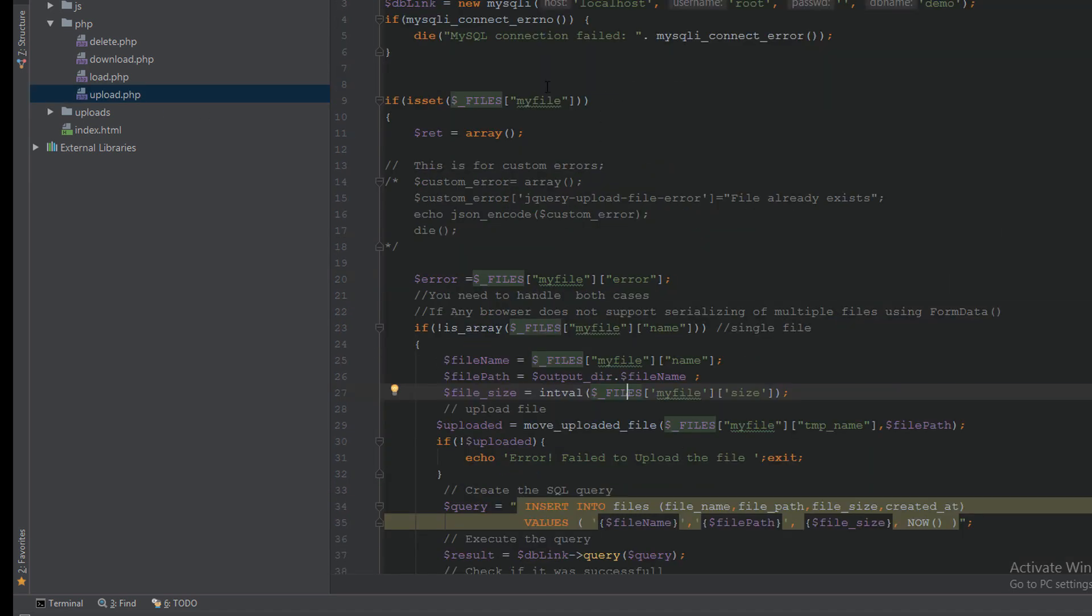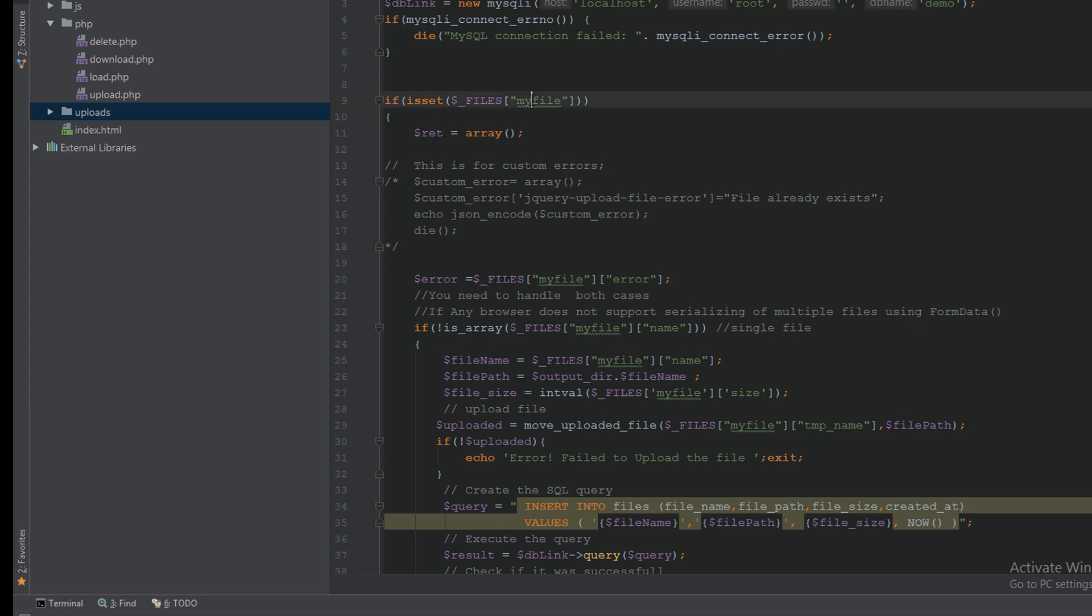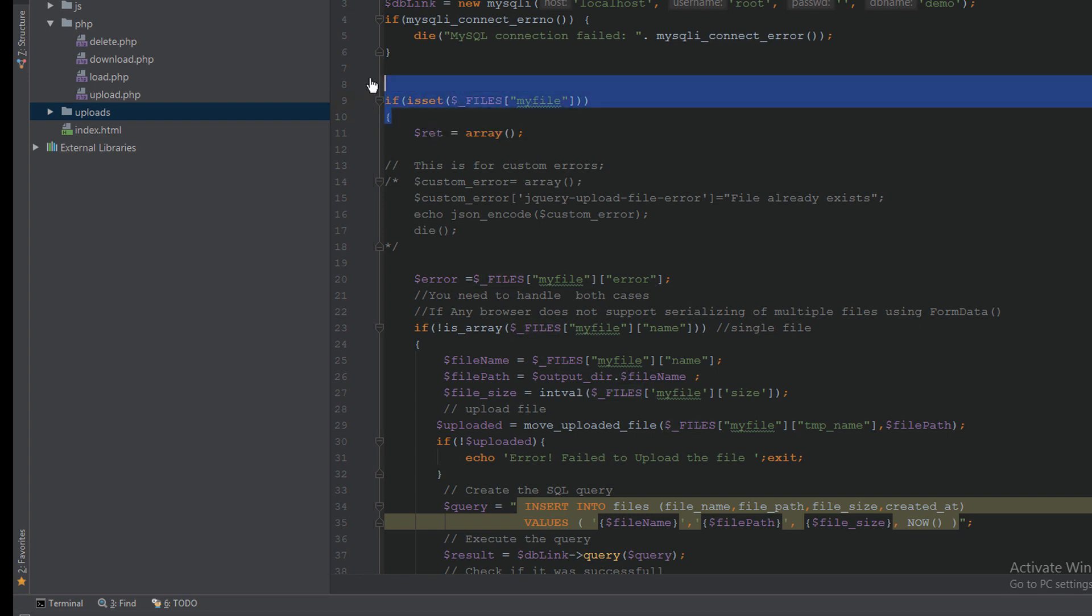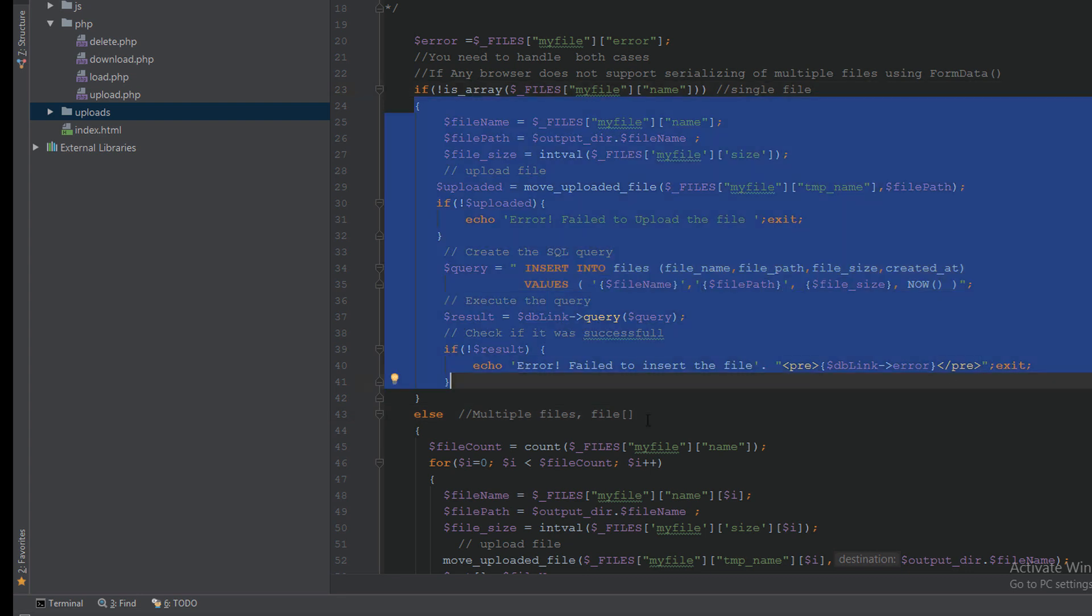Here I specify the uploads directory. Then I make a call to the database. I check if a file is sent to this file or not. If okay, I will check if it is a file or if it is multiple files.